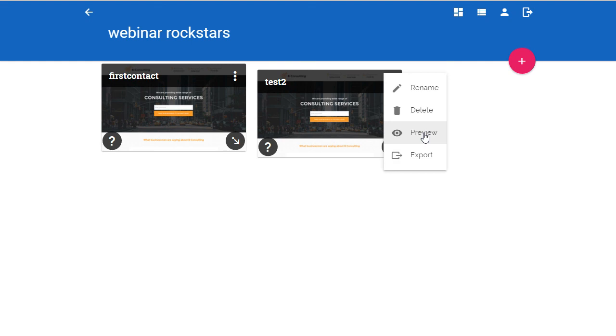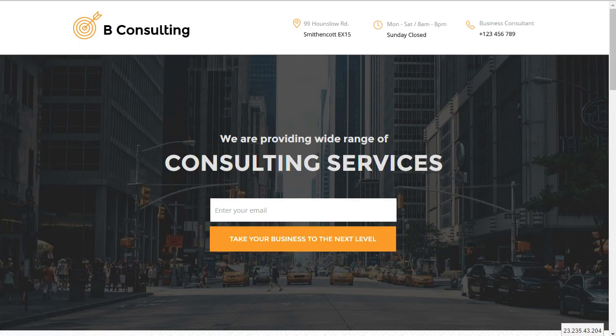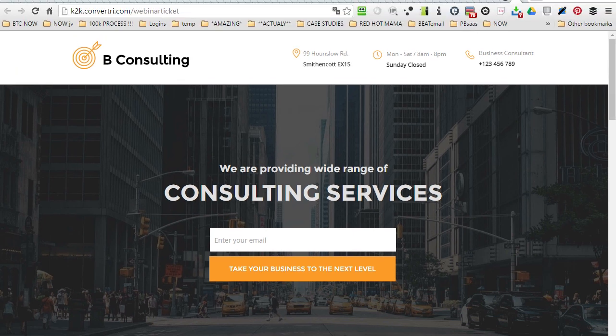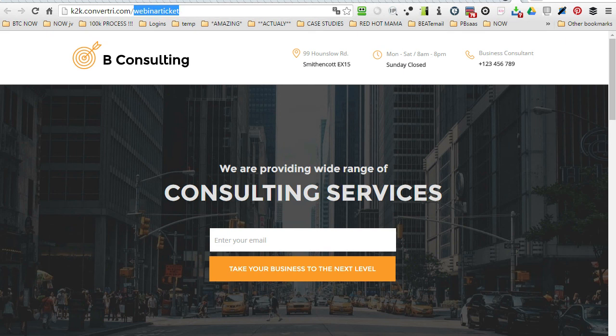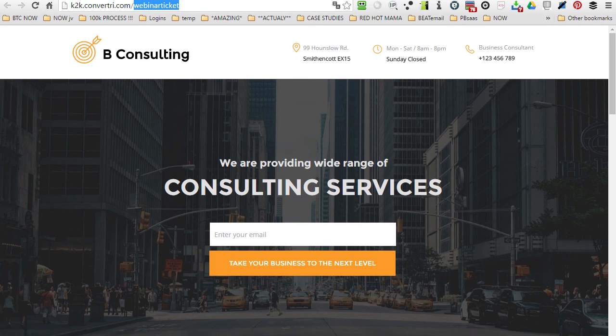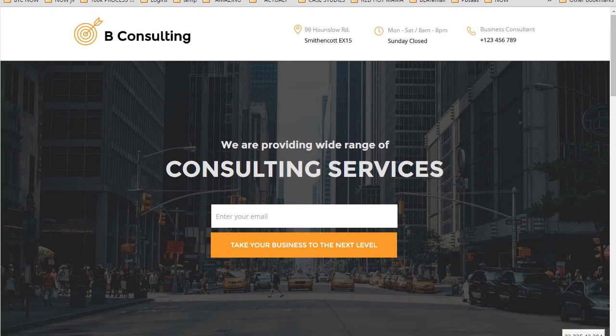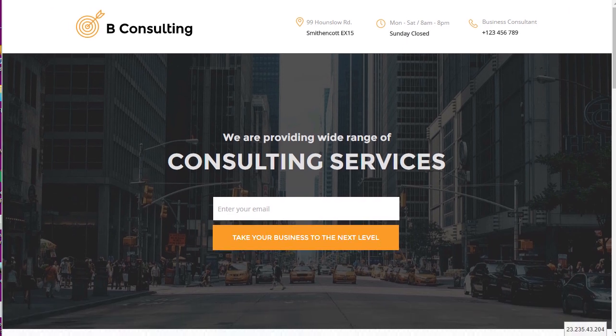You can do preview from there as well. You'll notice that the URL up here is the public URL, so it's your username at convertri.com and then whatever you called the page. That's why I didn't want to call it your newborn or something like that, because people see that.